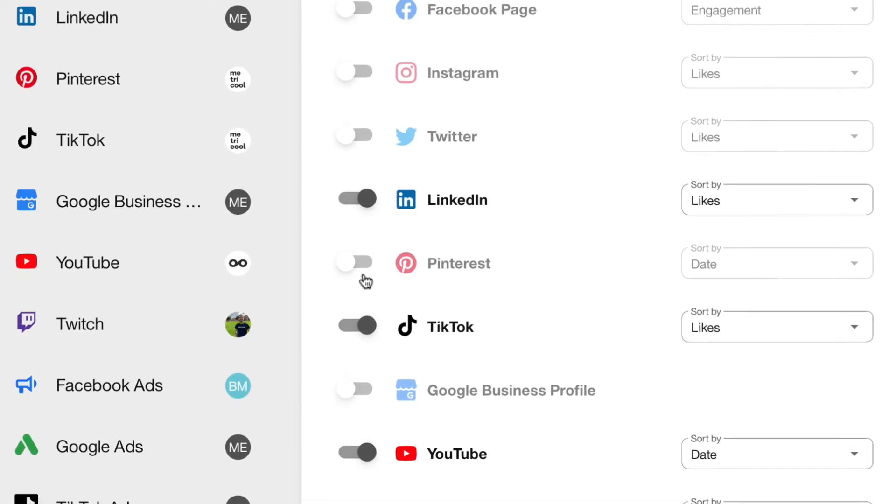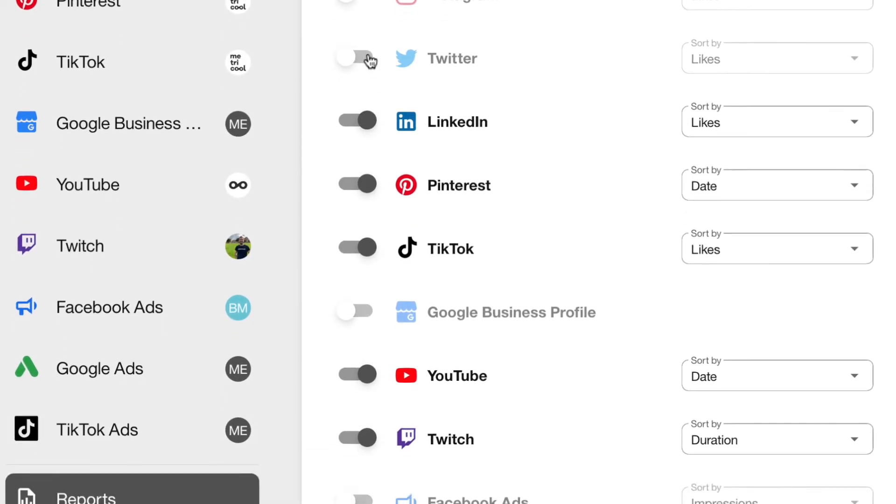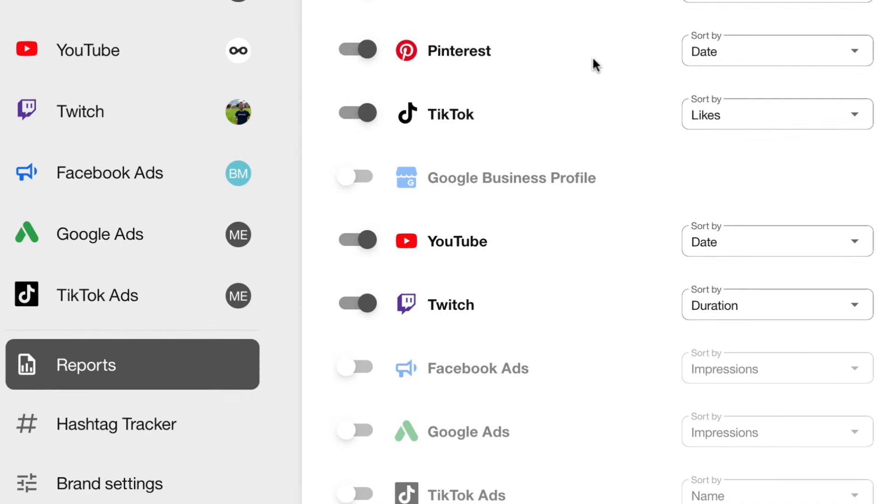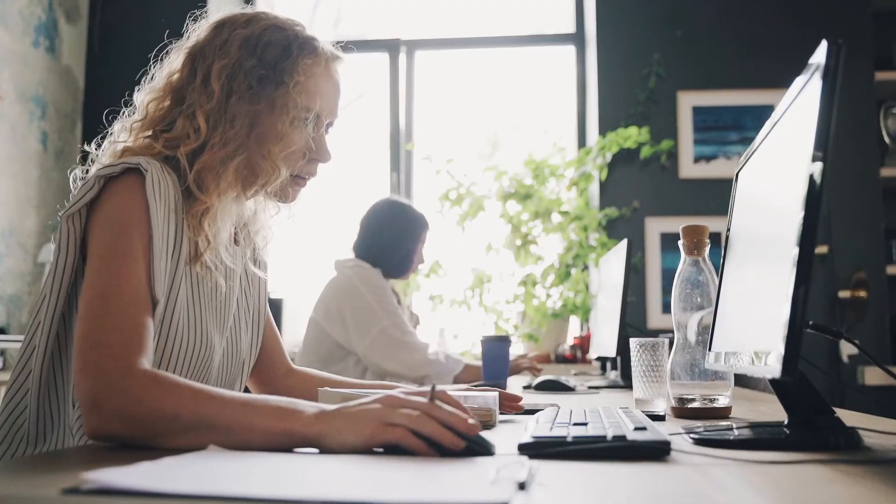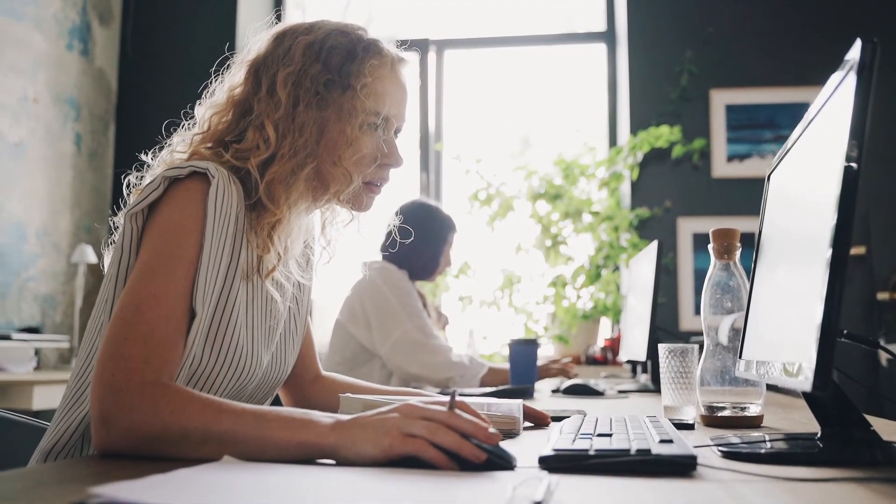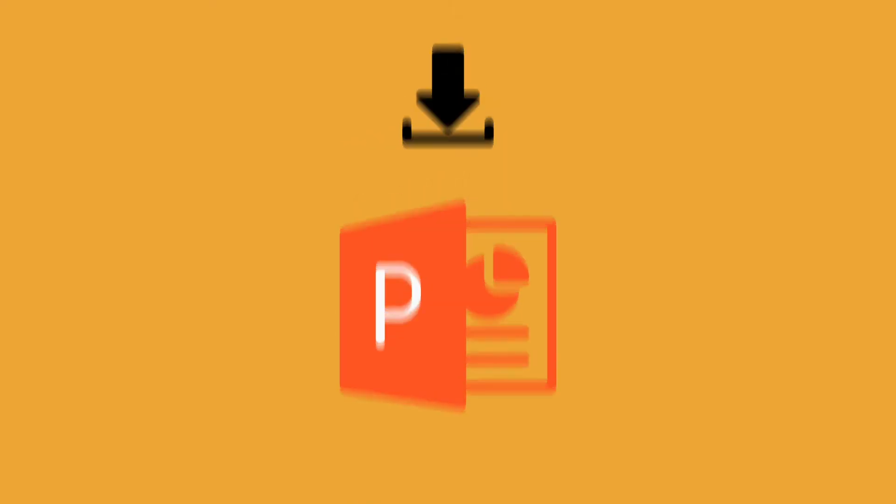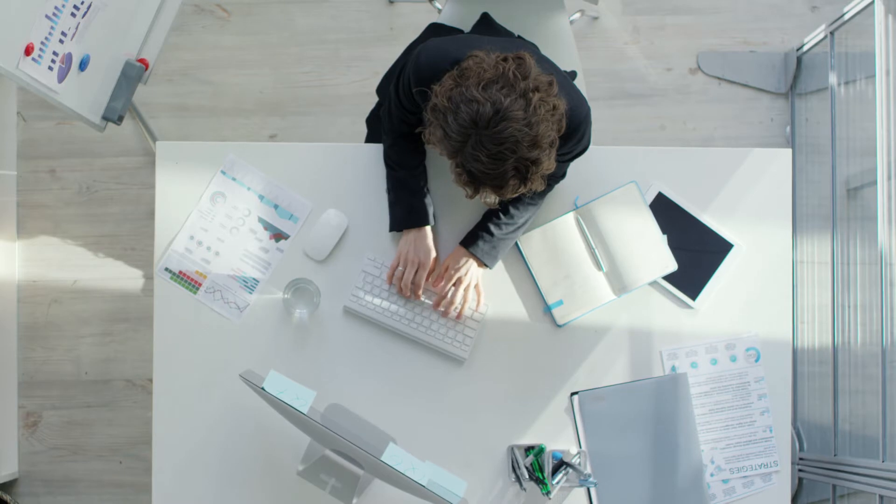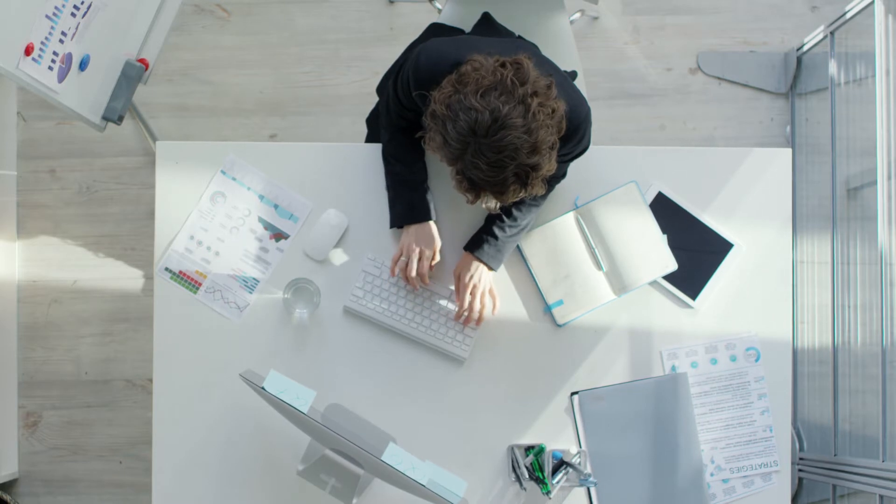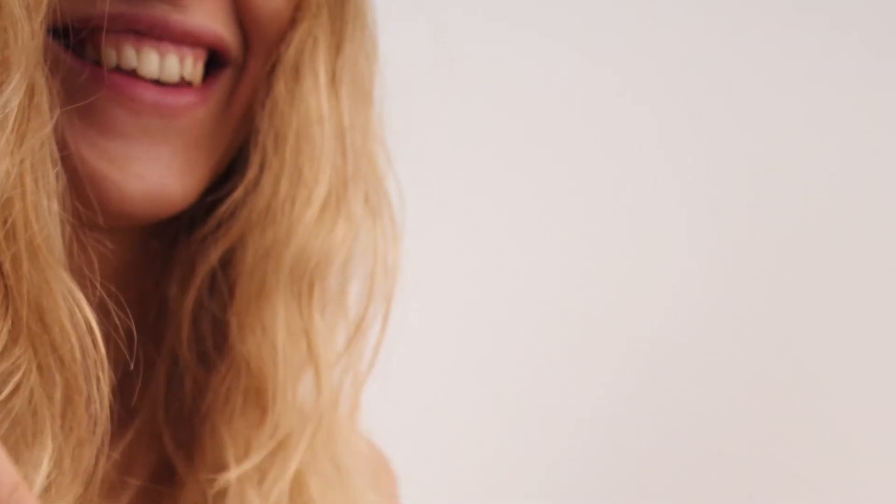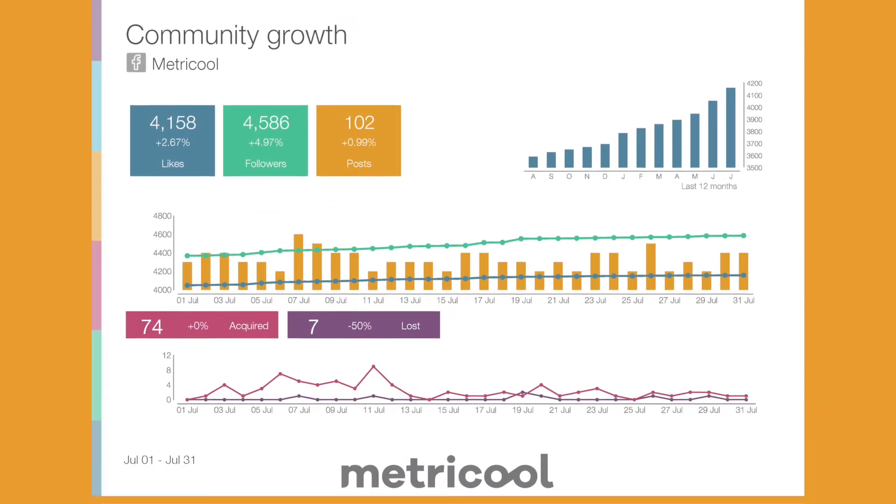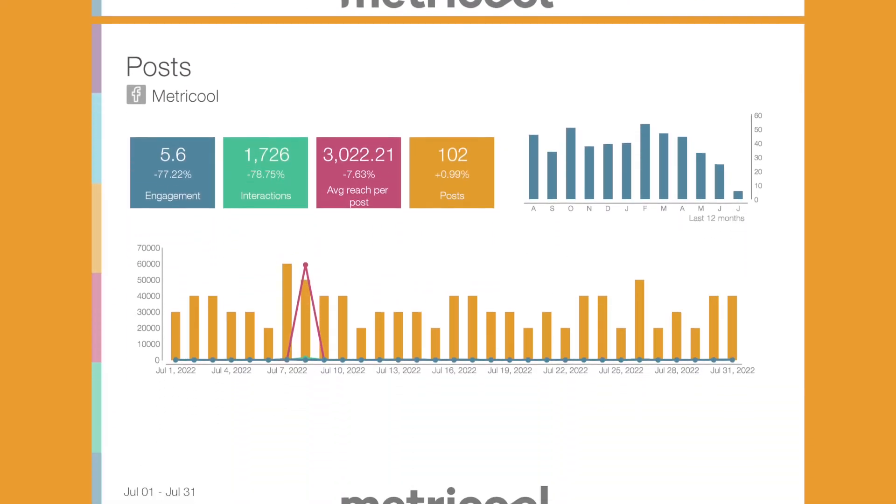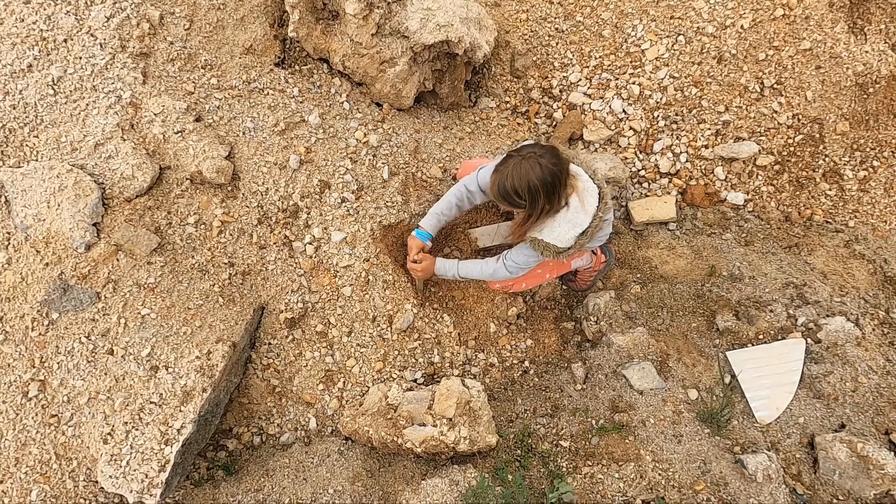You can also add data from other social networks and even the performance of your ad campaigns. If you need to leave a comment or clarification, you can download it in PowerPoint and add your conclusions. And if you do not want to change anything, download it in PDF format. Easy, fast and digestible. Visual and professional information that you can understand at a glance.